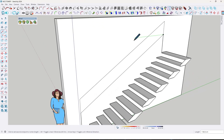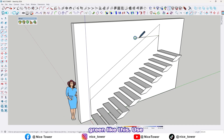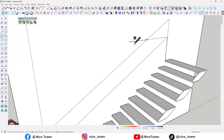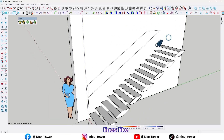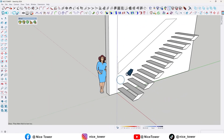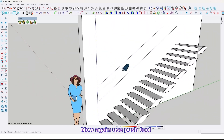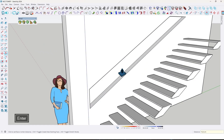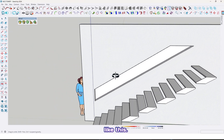Add another line here with the axis in green like this. Use the erase tool and erase these additional lines like this. Now again use the push/pull tool and extrude by 15 centimeter like this.